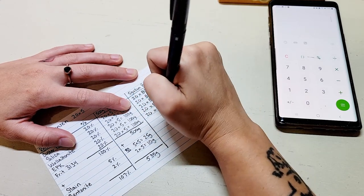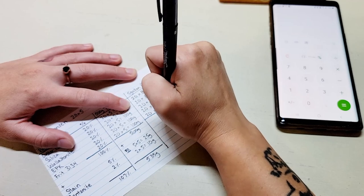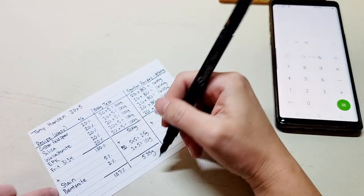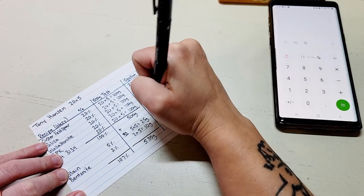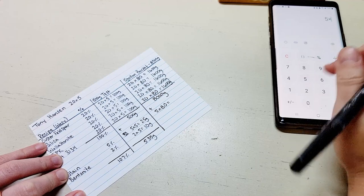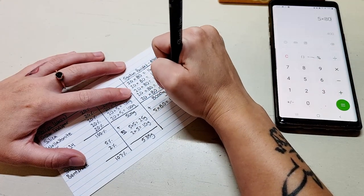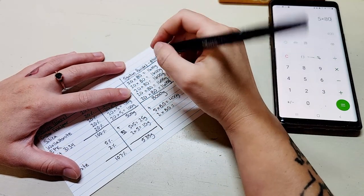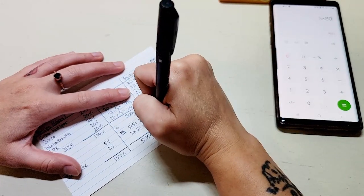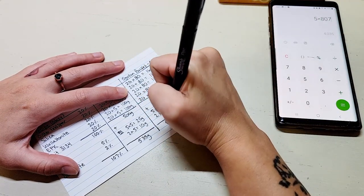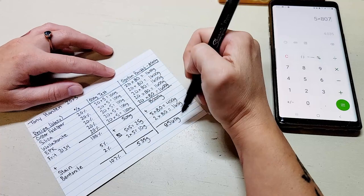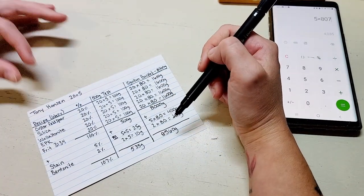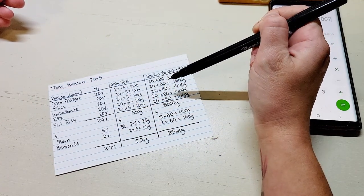This totaled up is going to be our 8,000 gram batch. If we wanted to add the stain or the bentonite to this batch we would take the 5 times 80, which is going to be 400 grams. Then we would take the 2 times 80 which would be 160 grams of the bentonite if we were going to add that. So the total batch size here would be 8,560 grams for the 5 gallon bucket batch. This is a basic example of how to get to your glazes calculated for batches.